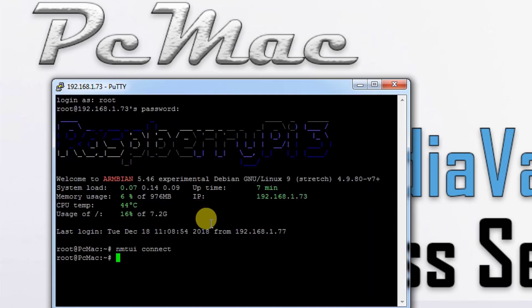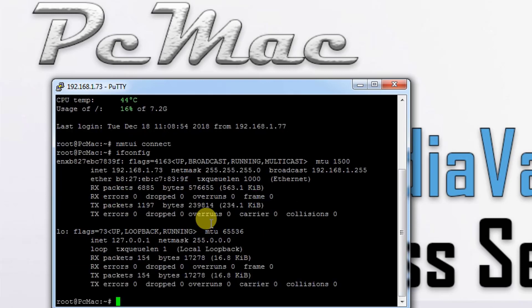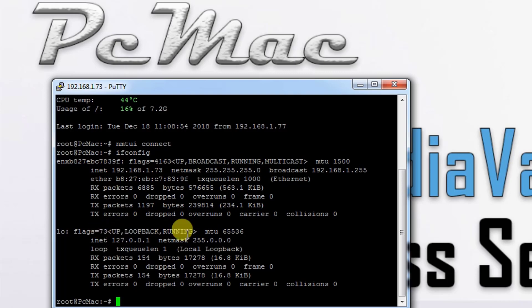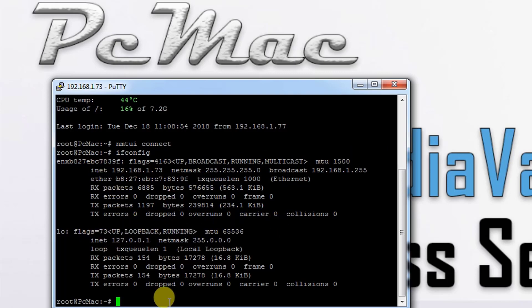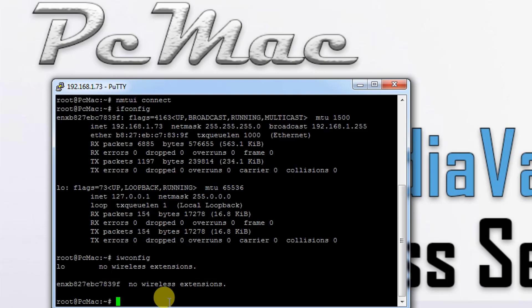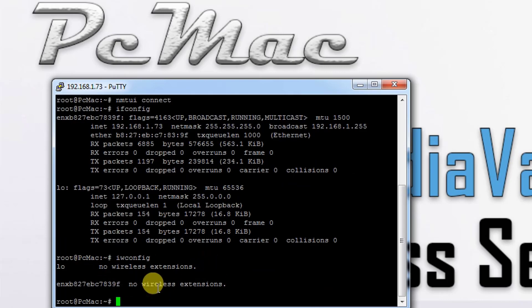We can also check by ifconfig that we have only one connection here and the loopback adapter, only the LAN adapter and the loopback adapter. Let's check iwconfig as well. As you can see, no wireless extension. To resolve this issue, we need to update our system.